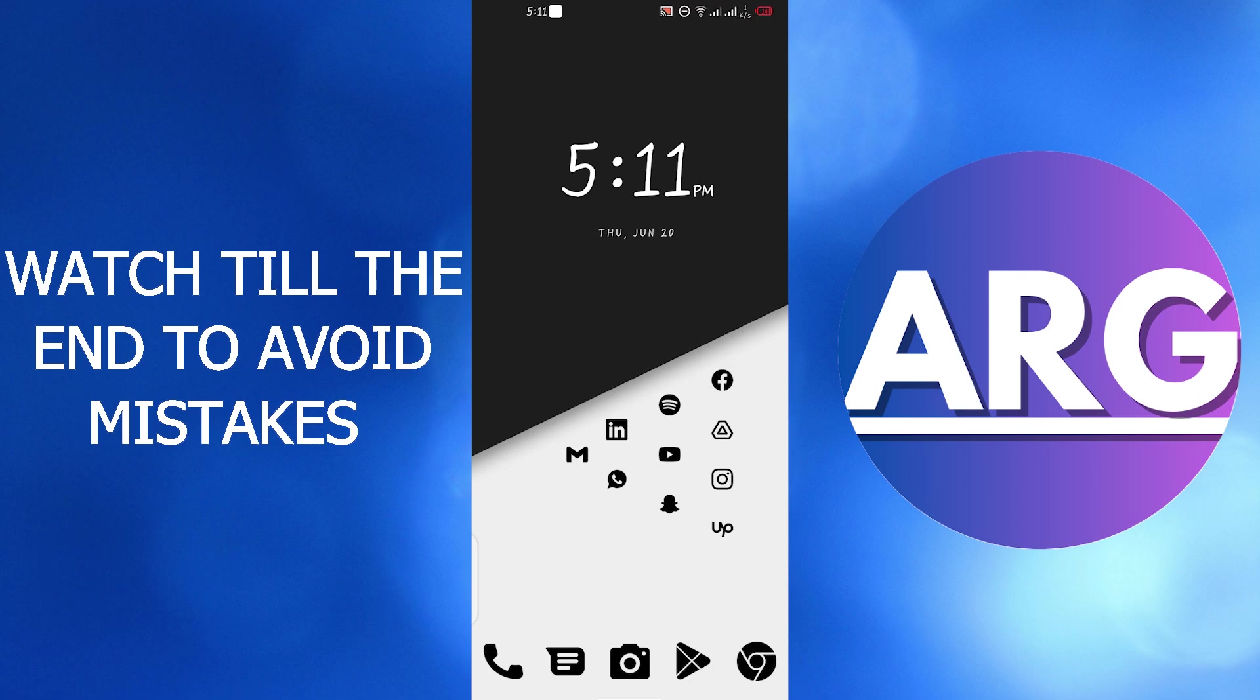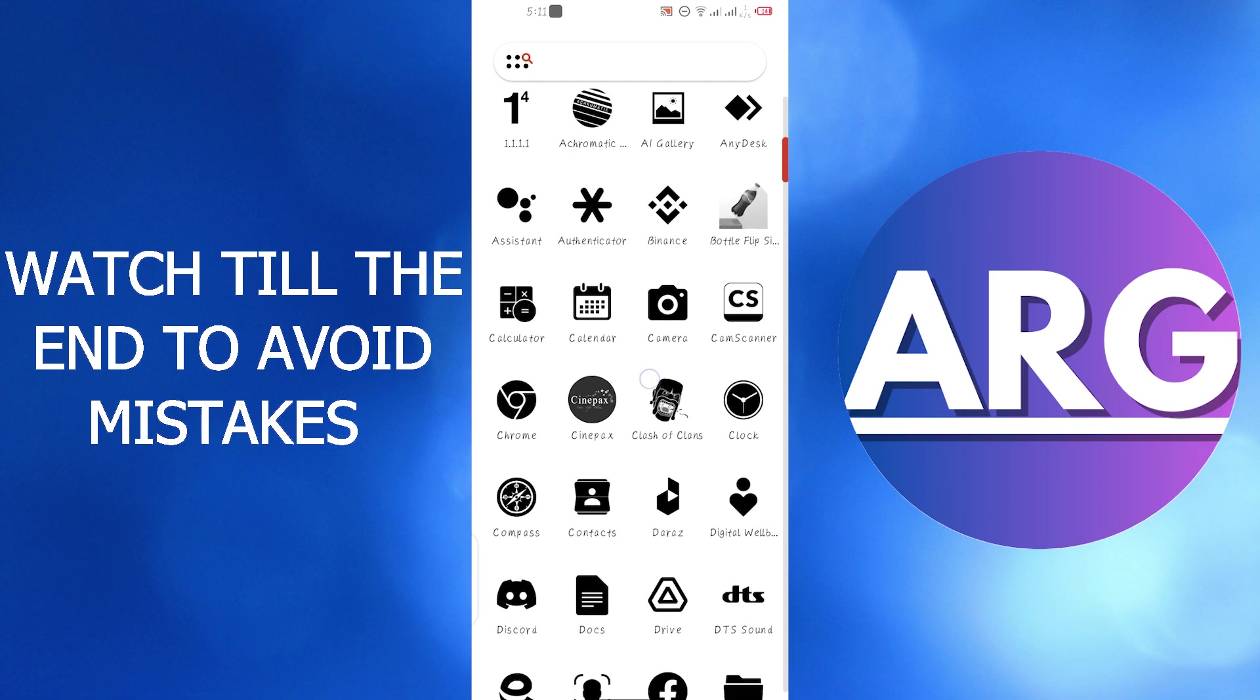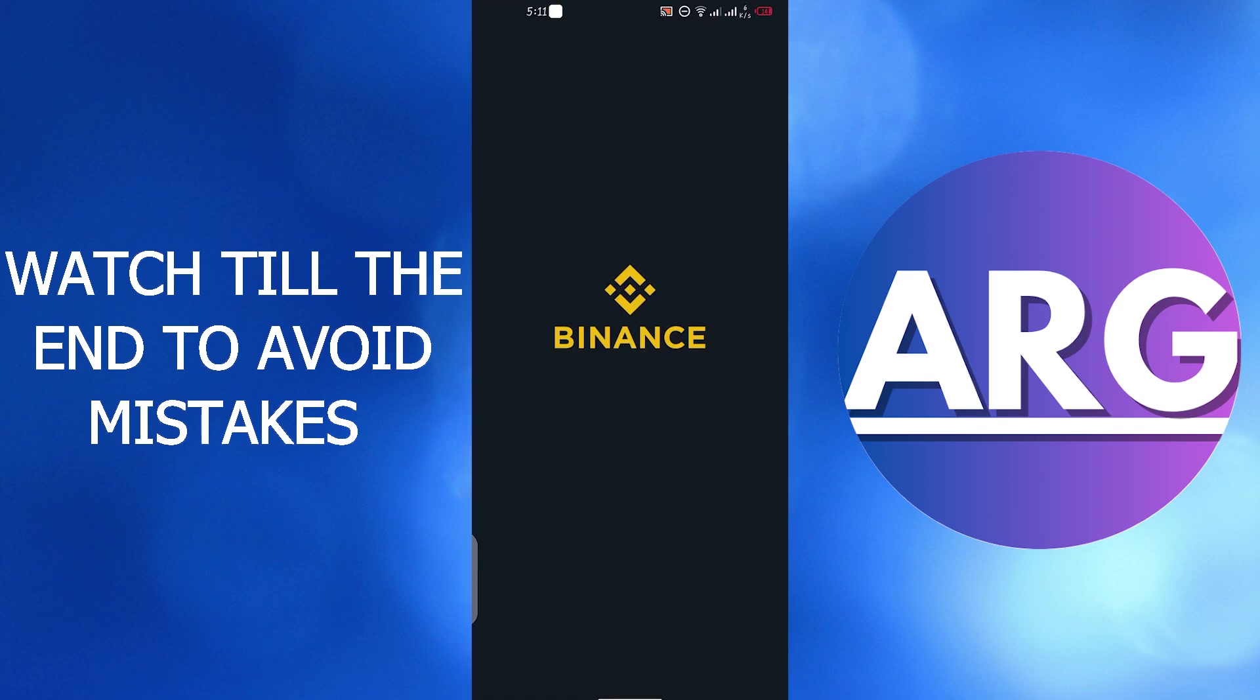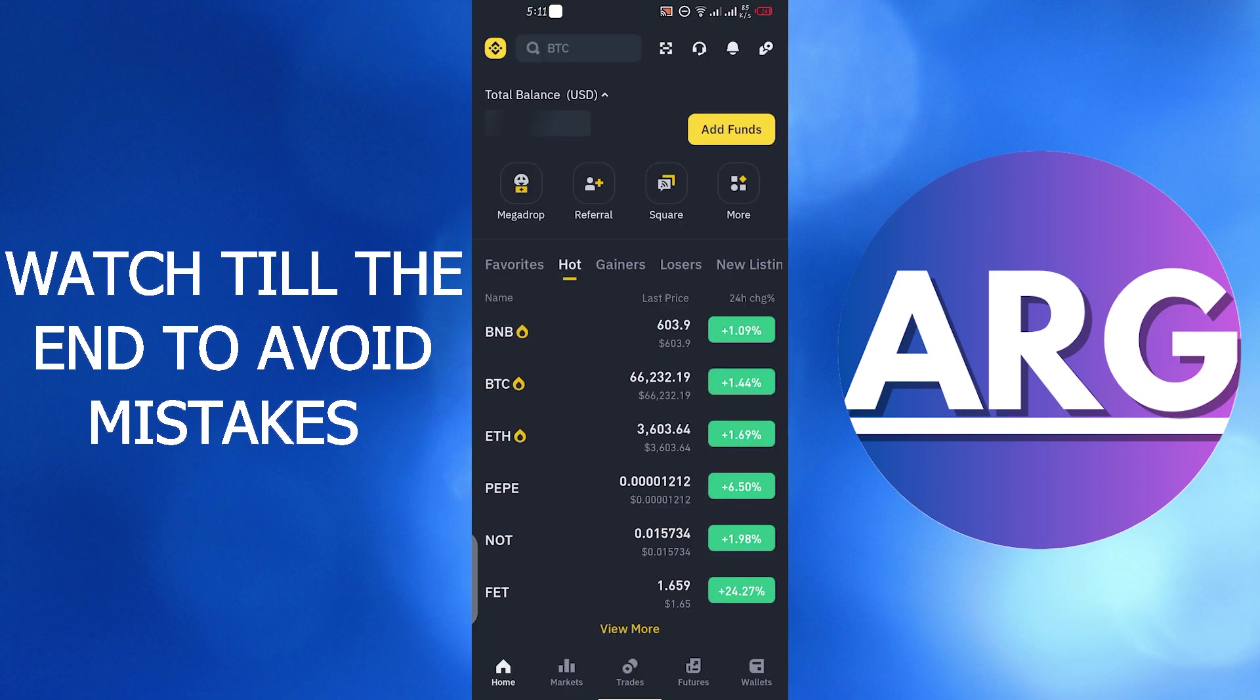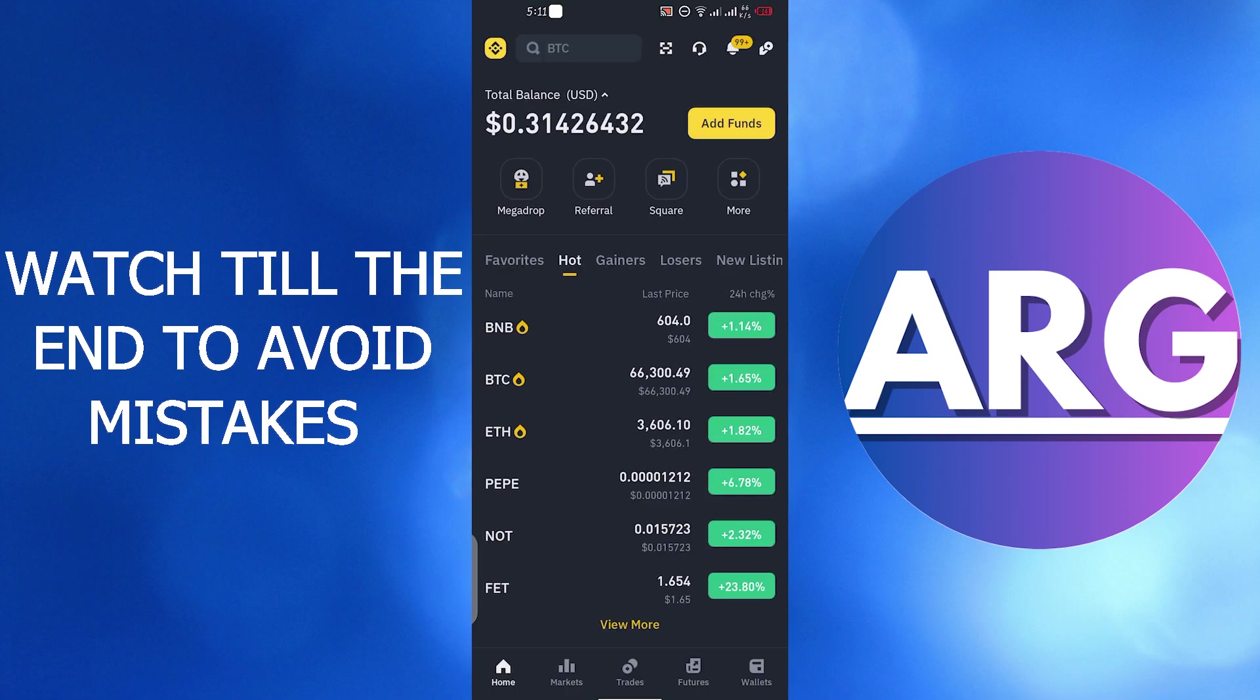First open your Binance app. Binance is a trading platform where we can trade money and cryptocurrencies.